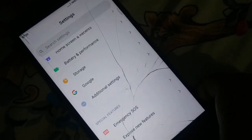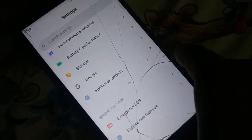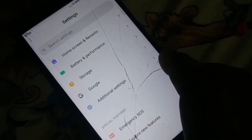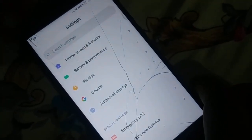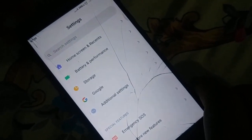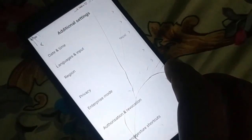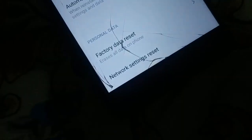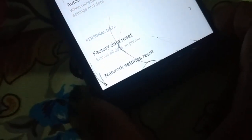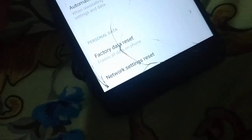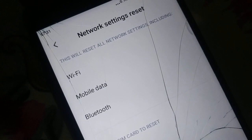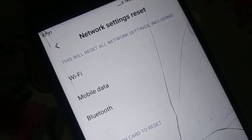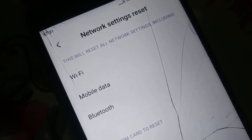Open Settings and find 'Backup and Reset' — different phones have different arrangements, so you can also search for 'Network Setting Reset'. In my phone it's under Additional Settings. Open Backup and Reset, scroll to the bottom, and tap 'Network Setting Reset'. This will reset all network settings including Wi-Fi, mobile data, and Bluetooth — including all saved passwords. Tap 'Reset Settings' at the bottom.